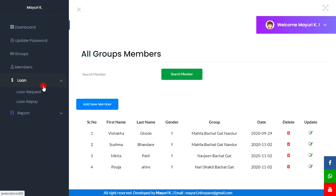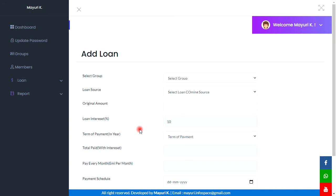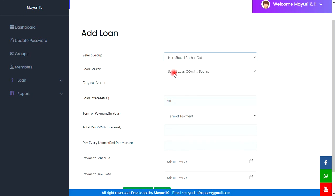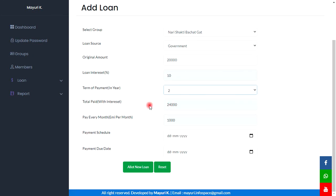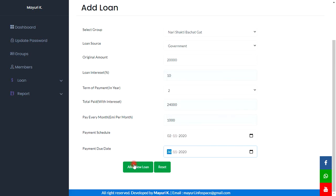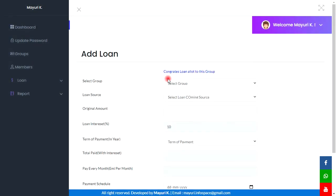The next section is the Loan section. This is the loan request area. By clicking on the plus button we can open a form to add a loan request. The calculations are automated, and by clicking on the add new loan button this loan request will be added. Our loan request is added successfully.